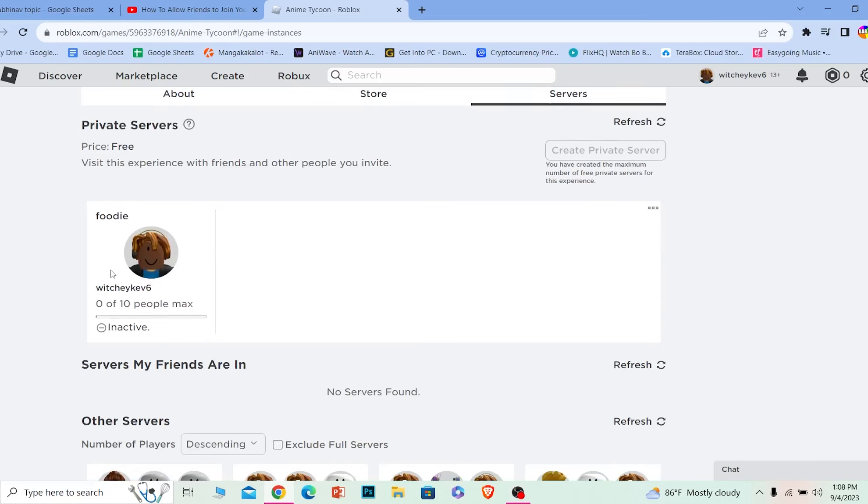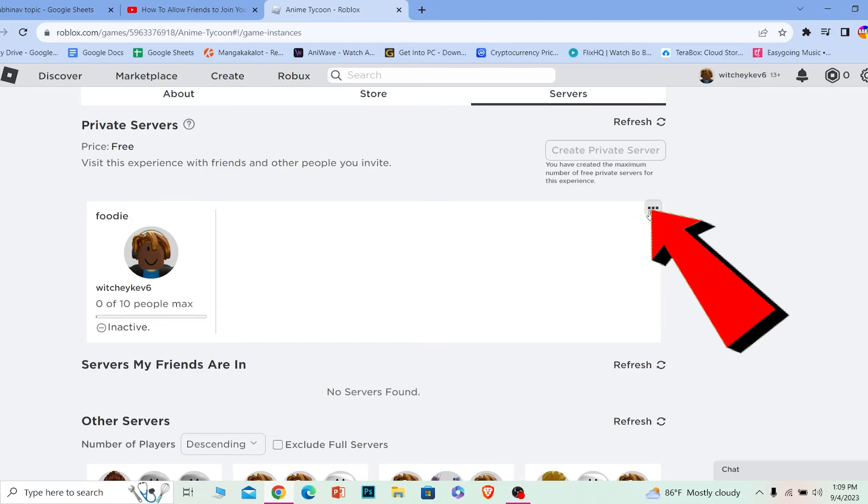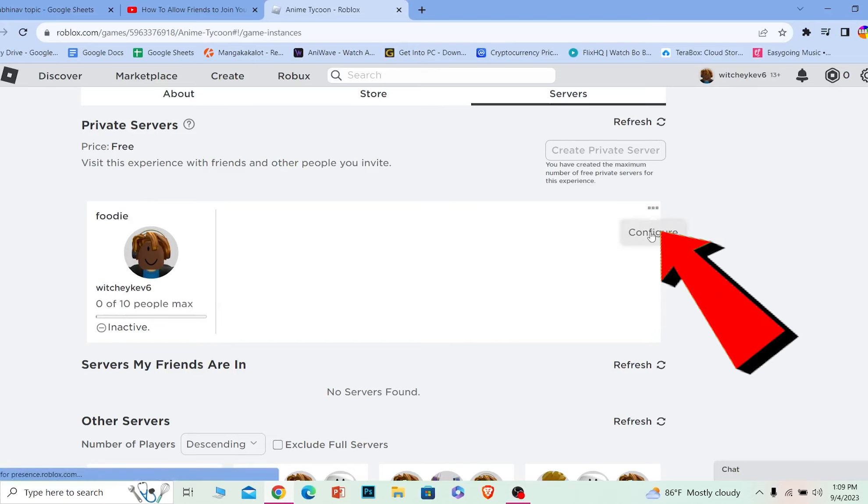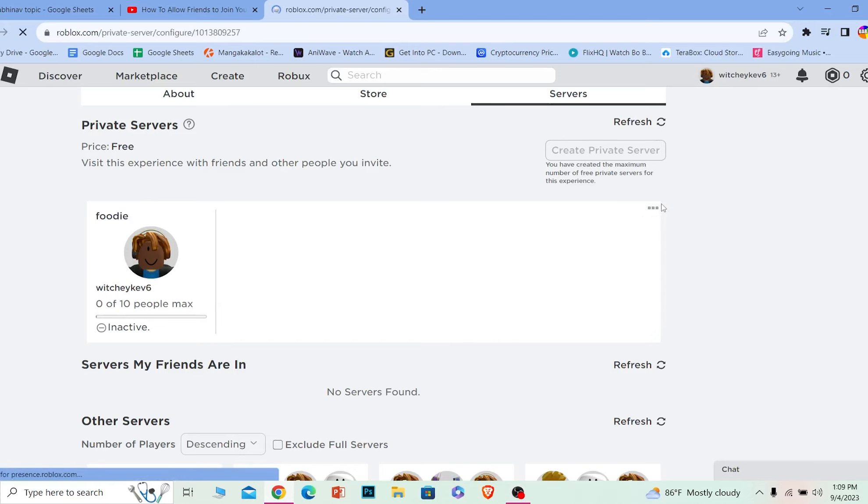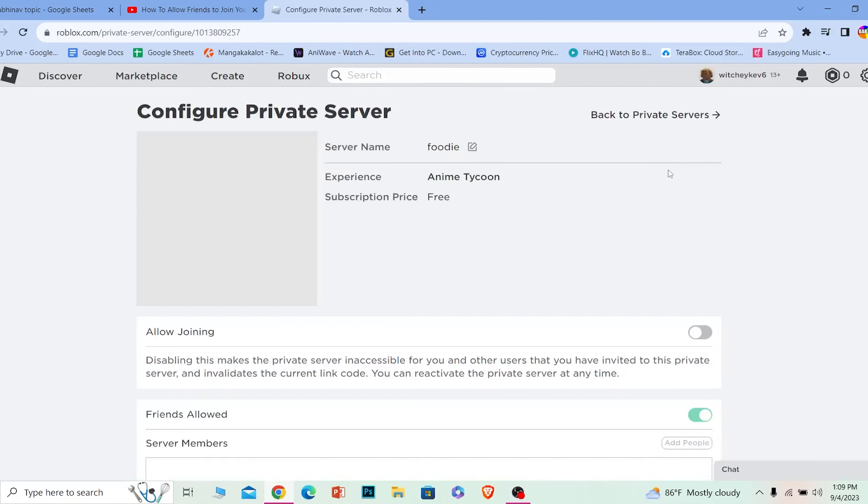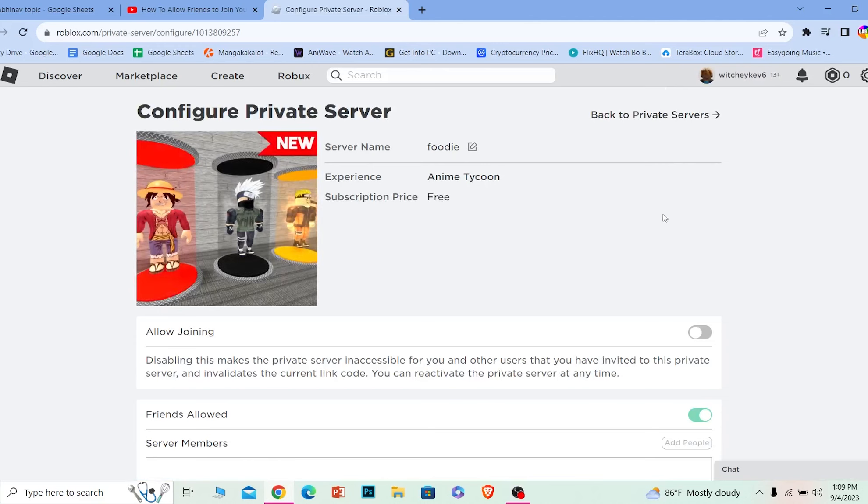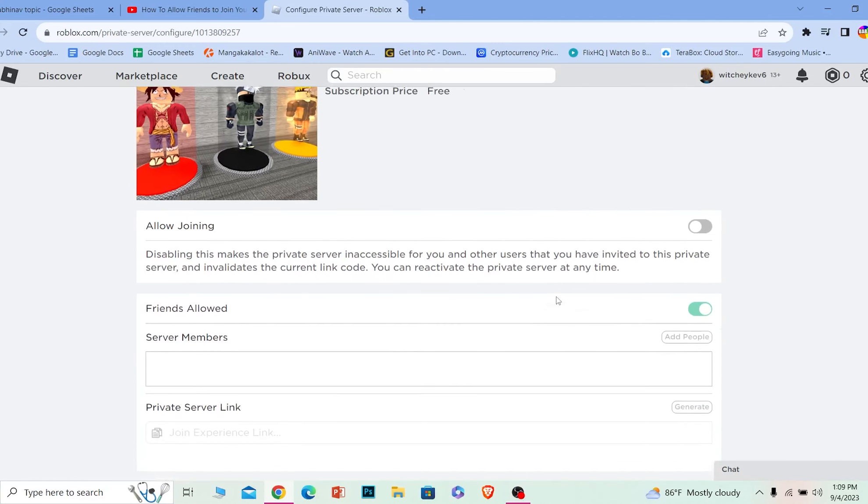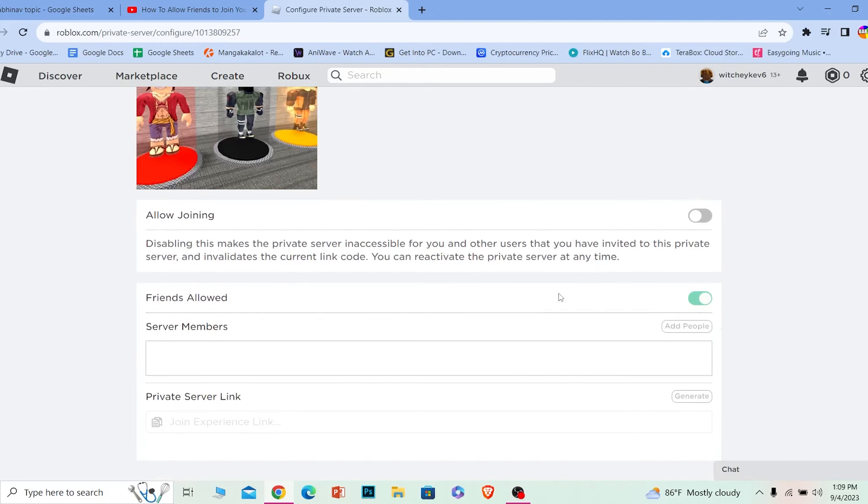In order to allow my friends to join this private server, what I can do is click on the three dots right beside over here at the top and click on configure. This is going to allow me to configure the settings of my server.